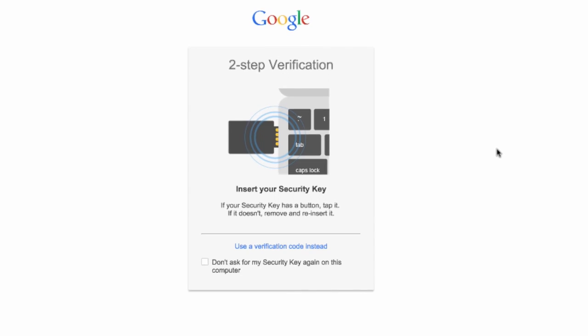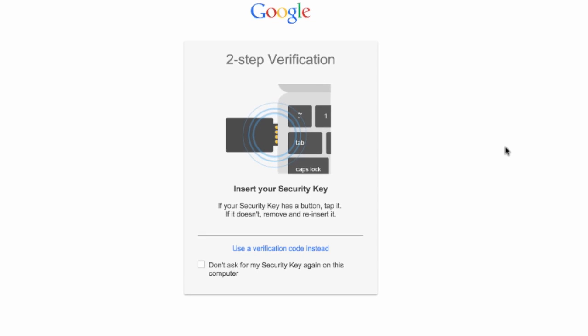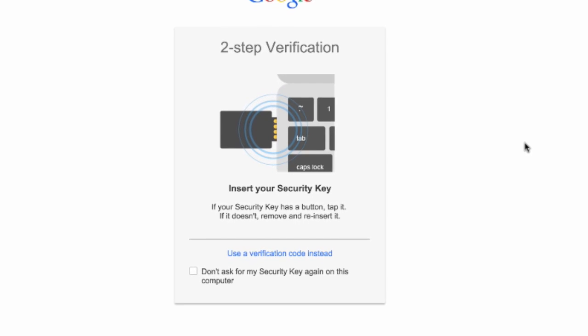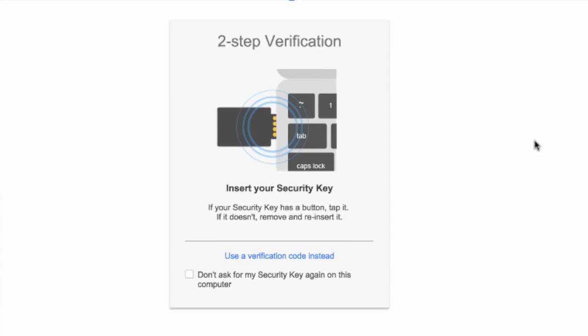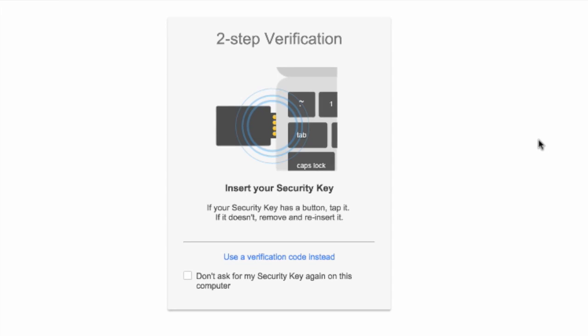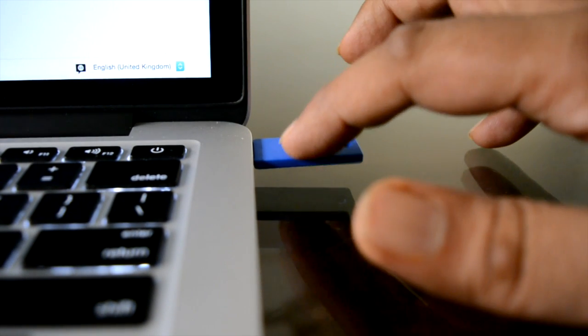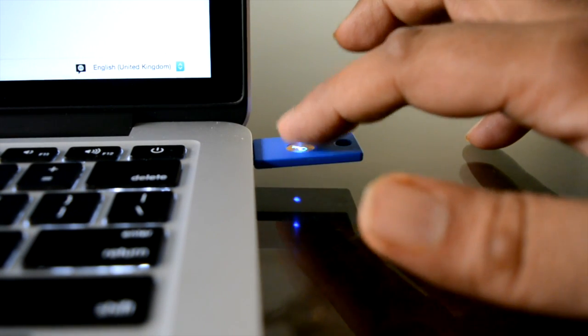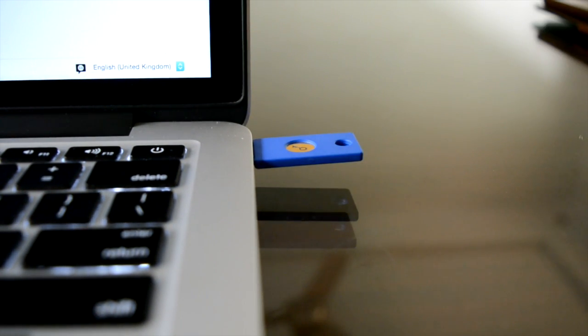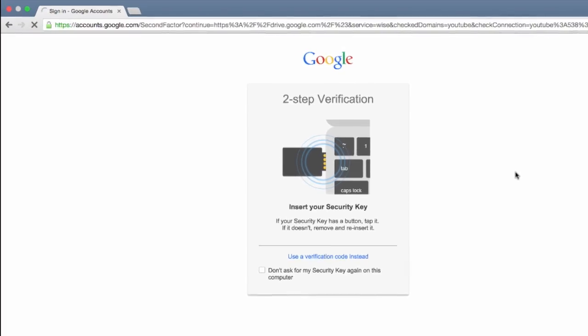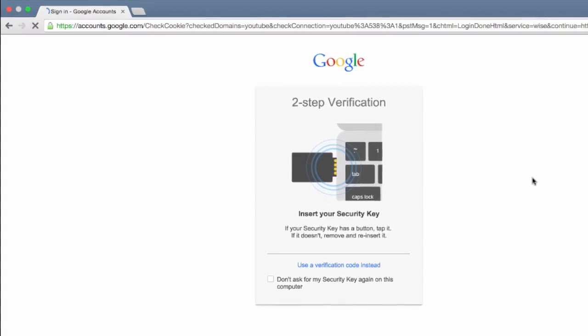So it's now asking me to insert the security key. I already have that in my computer, so I'll just go to the key and you can see that it's blinking—that means it's waiting for user input. All I have to do is tap this golden button, and as soon as I do that, I'll automatically get logged into my Google account without having to type any verification codes.